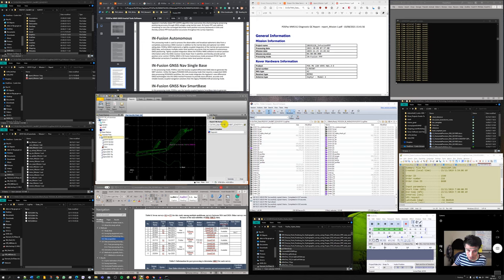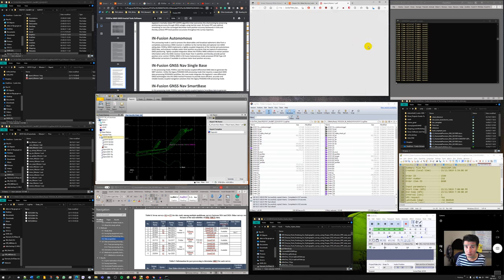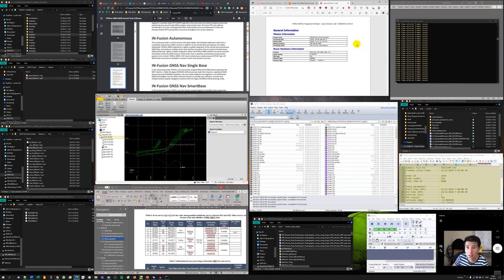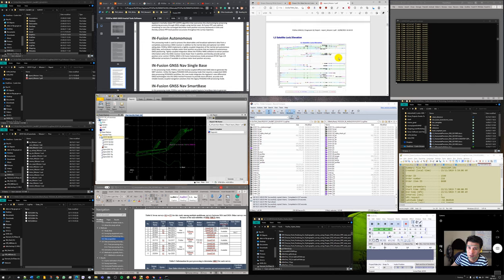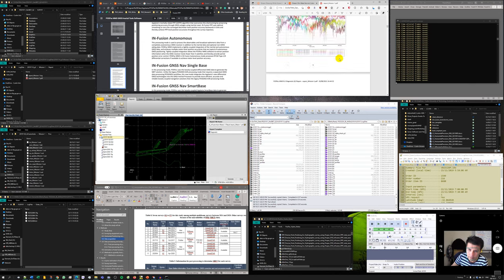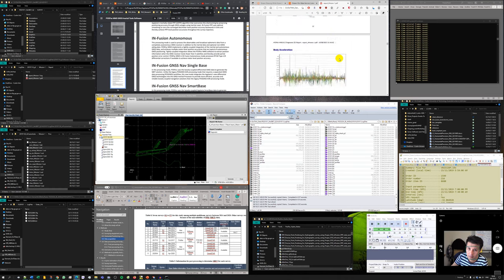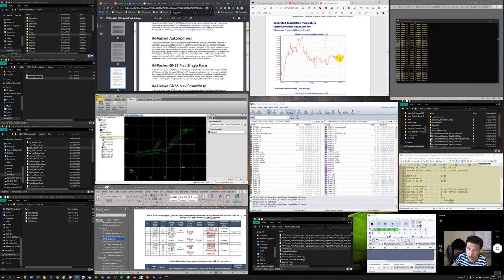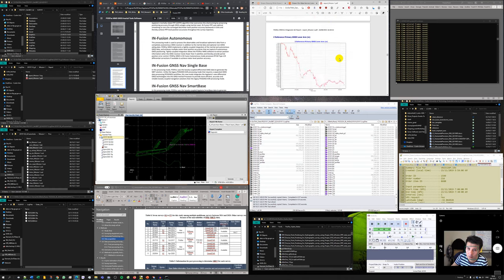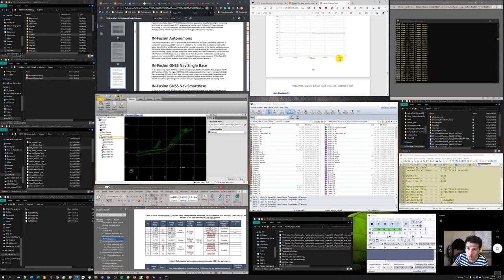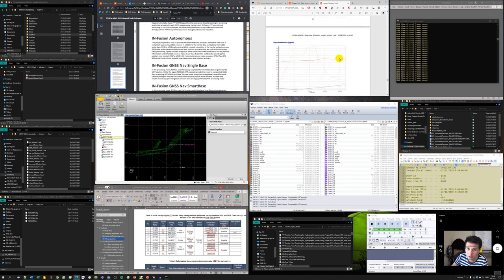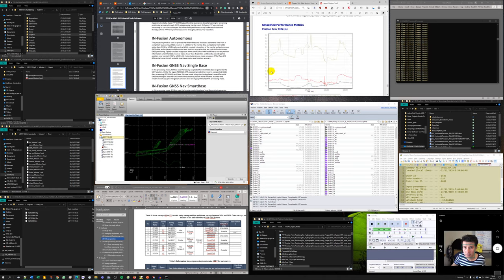It's finished. I can copy this and open the report here using Microsoft Edge. The processing method is infusion autonomous. What I want to see is the level of accuracy achieved by this method in both horizontal direction and vertical direction.